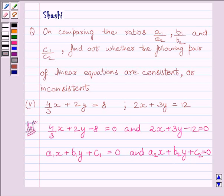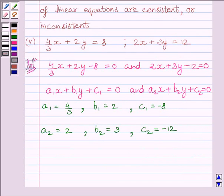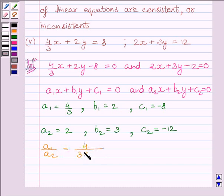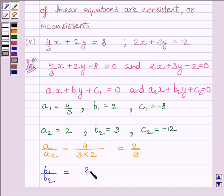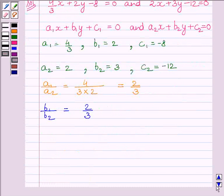Comparing the equations we can see: A1 is equal to 4/3, B1 is equal to 2, C1 is equal to minus 8, A2 is equal to 2, B2 is equal to 3, and C2 is equal to minus 12. Now, A1 upon A2 is equal to 4/3 divided by 2, which is equal to 2/3. B1 upon B2 is equal to 2 upon 3. C1 upon C2 is equal to minus 8 upon minus 12, which is equal to 2/3.